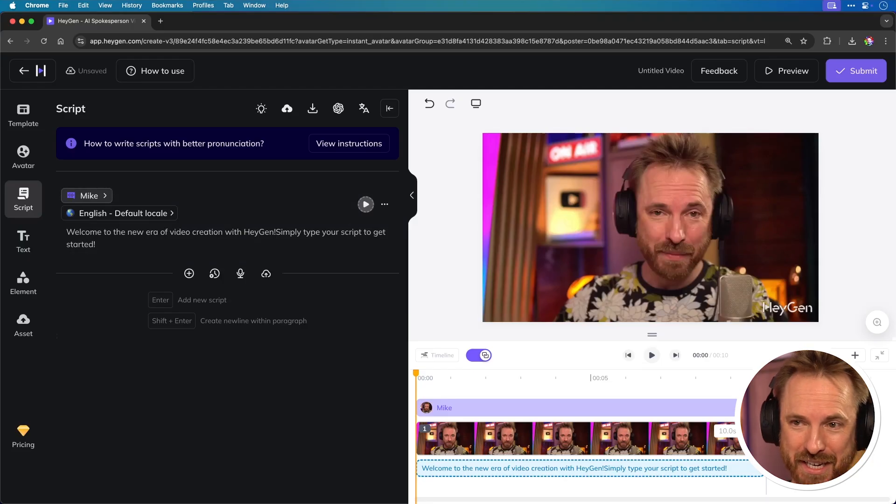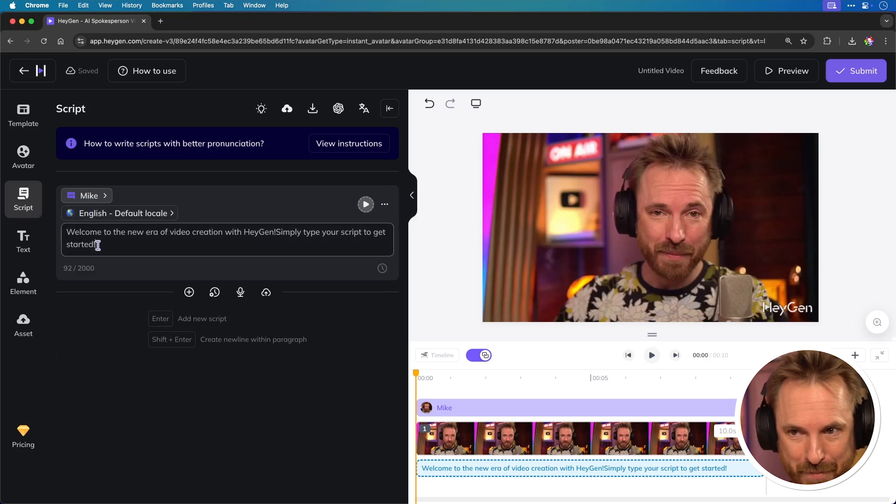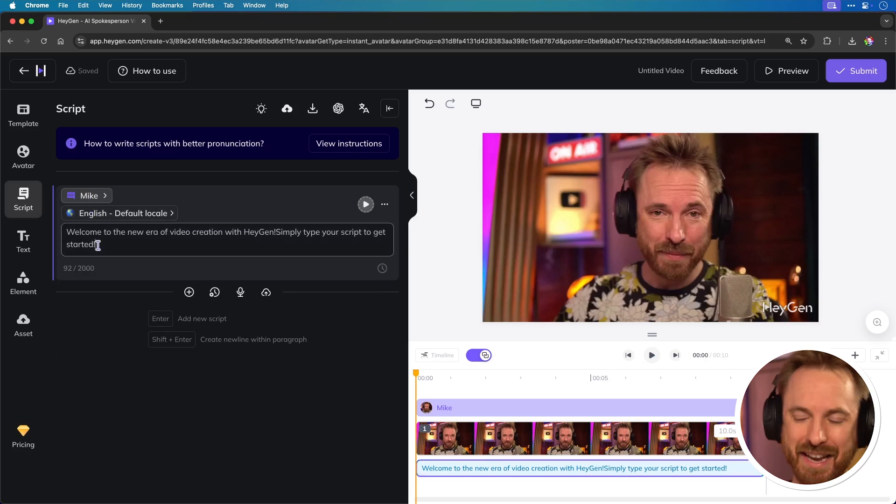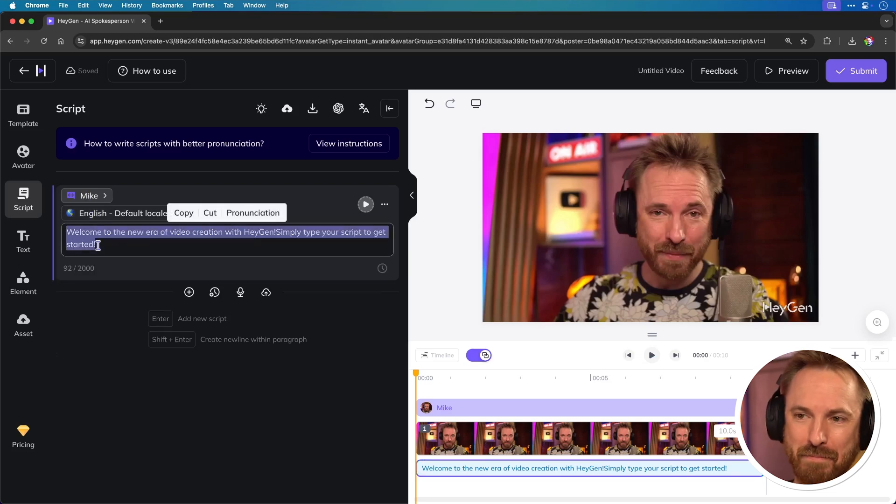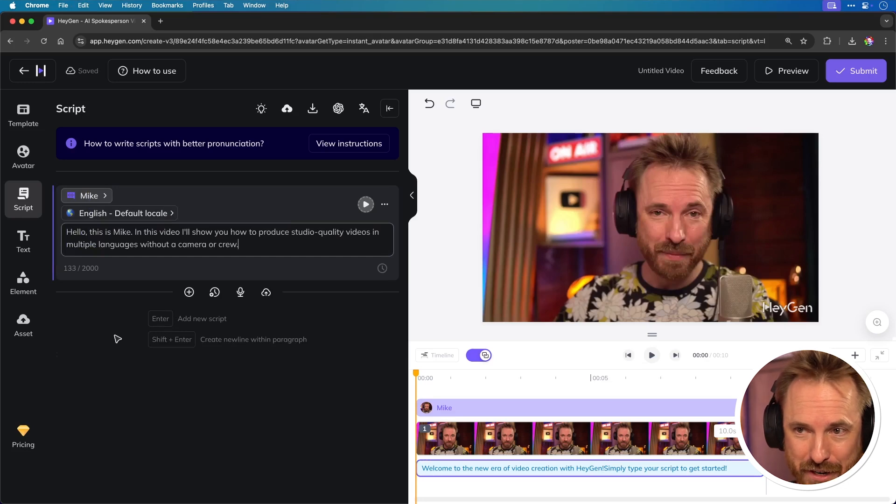Okay, now we're in the AI studio. You'll see Mike is selected here as the voice and English is the default locale at the moment. I can now copy and paste my script in, which is the intro to this video that you've just seen, and I'll generate it.